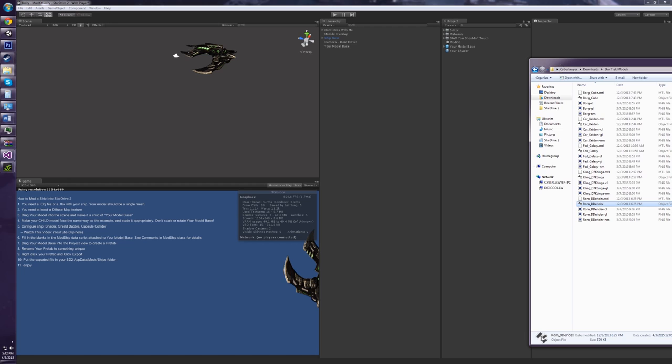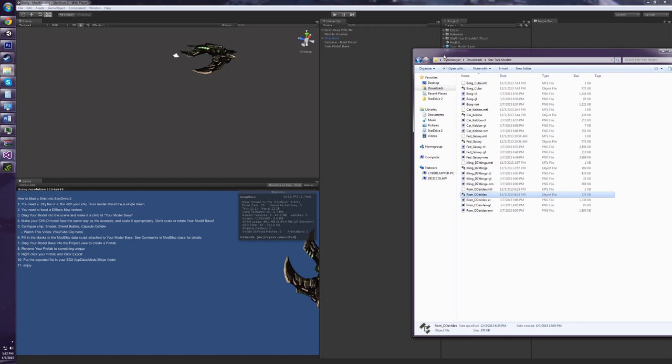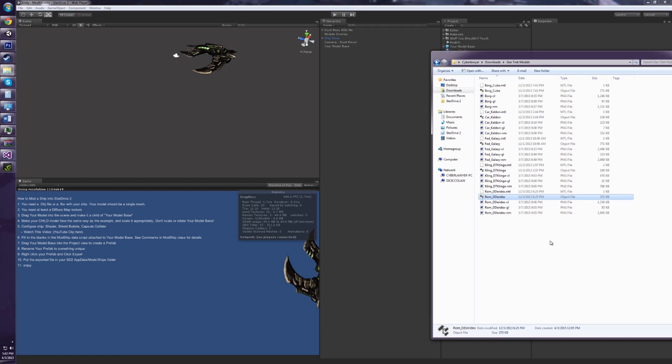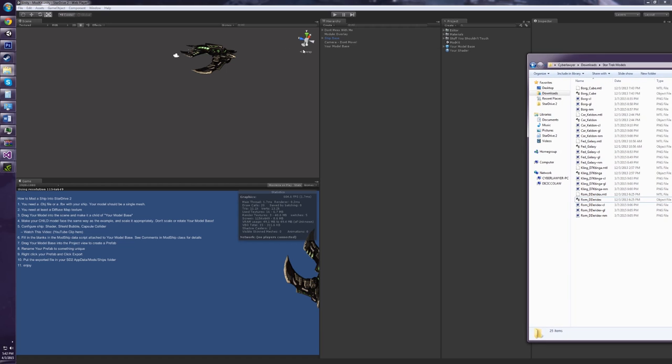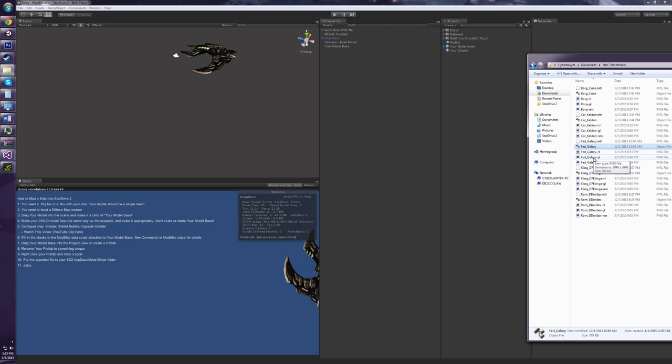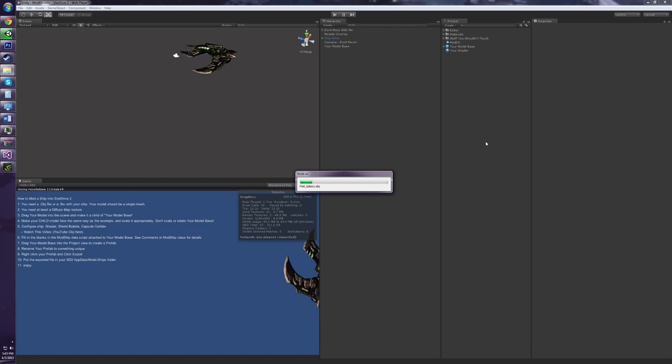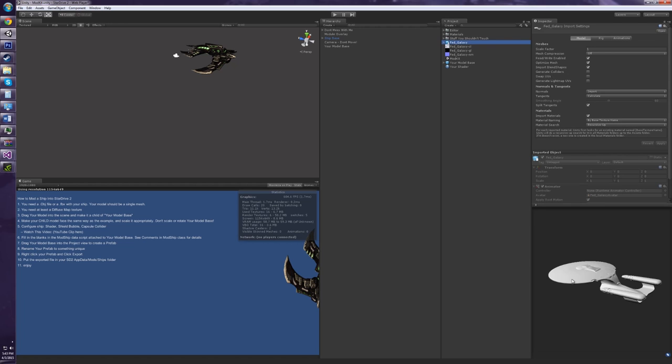The first thing you're going to need is some good Star Trek models, or Star Wars models, or whatever else you want to use. I've got some that McShooters gave to me. He made a nice mod for StarDrive 1. If I look at my Unity project, I'm in the mod kit scene. This is exactly what it will look like when you open it. Then you can grab a .obj file with the relevant textures and drag it in. You need to have a single mesh as your model. It can't be some crazy mesh that's got 30 different submeshes. A good game-ready mesh is just going to be one big single object.